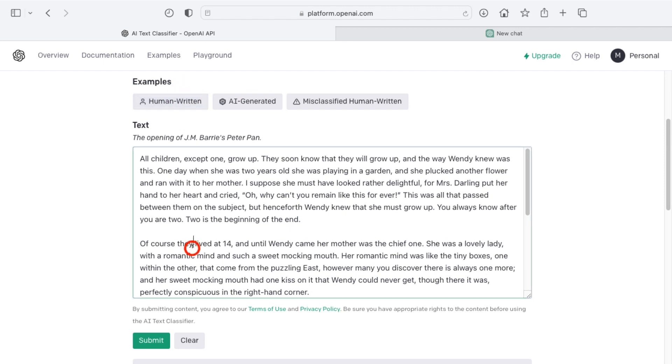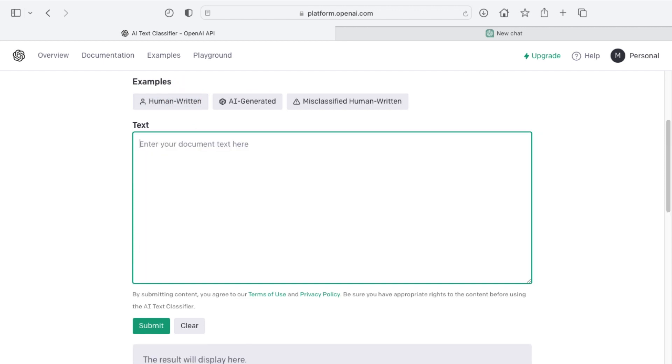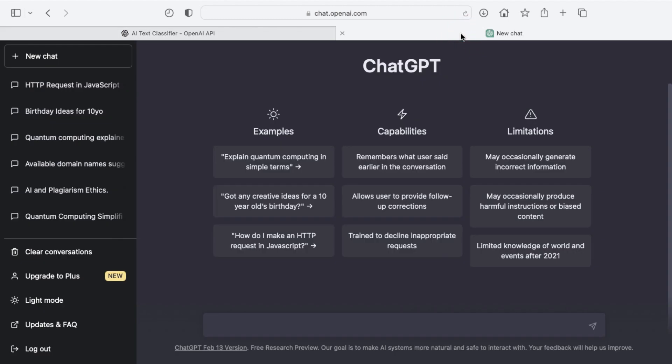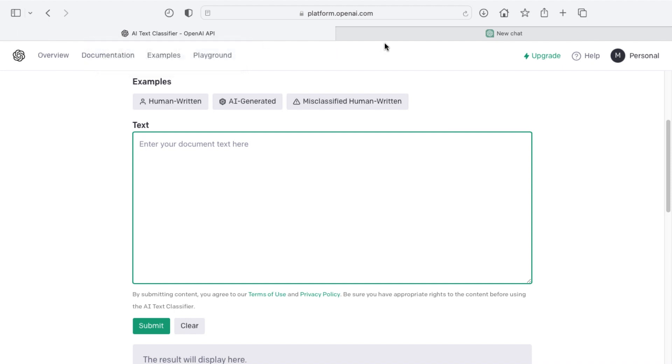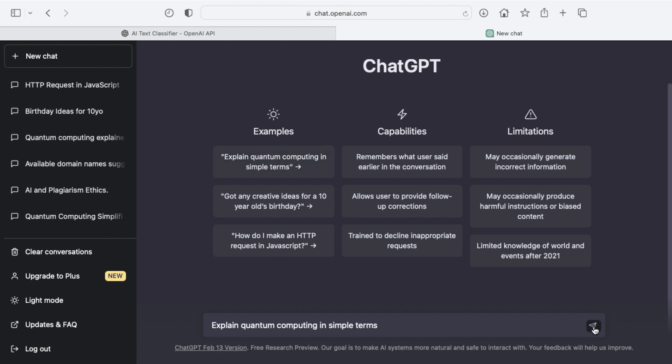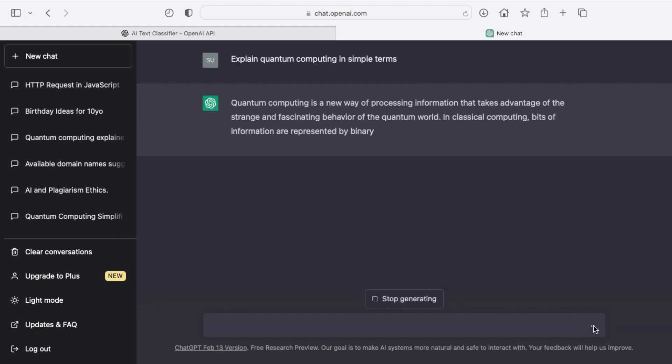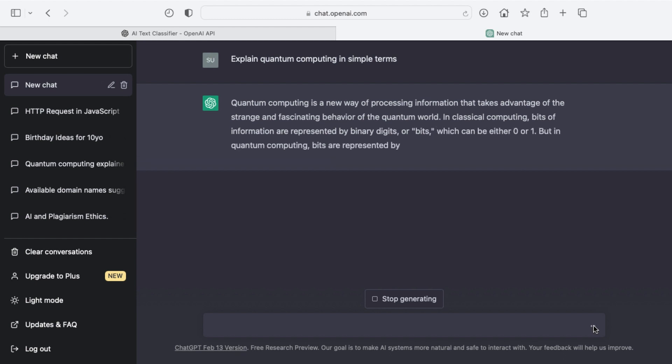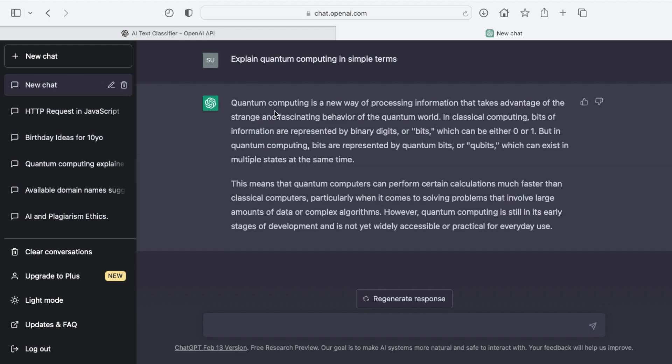So what I'm going to do is I'm going to clear out this box here and then I'm going to generate something inside of ChatGPT and then I'll put it in the text classifier to see if it identifies it appropriately as being written by AI. So I'm just going to use one of the sample prompts here such as explain quantum computing in simple terms and submit that and then wait for this response to fill in. Then I'll copy and paste that into the text classifier and we'll see what the result or the verdict is.